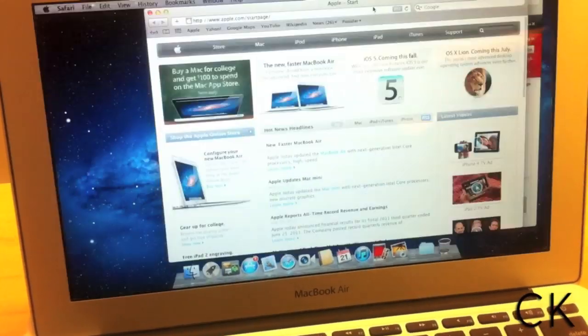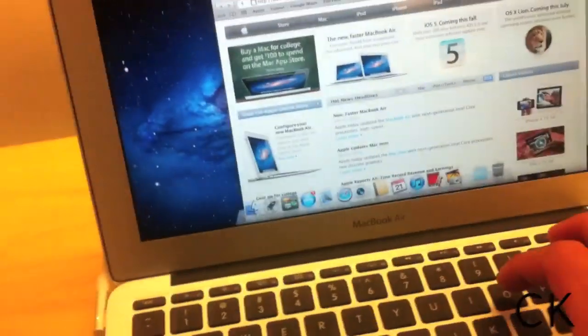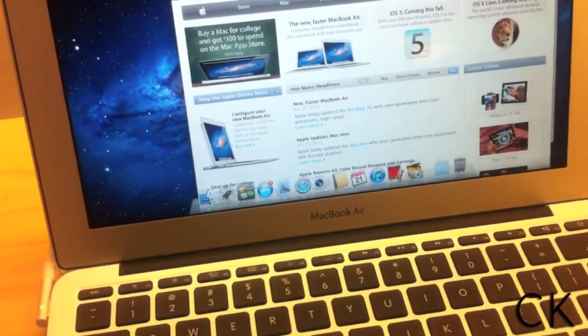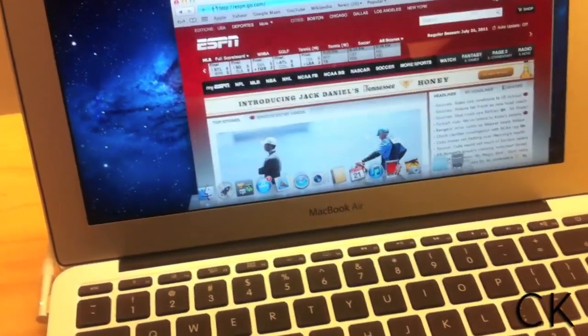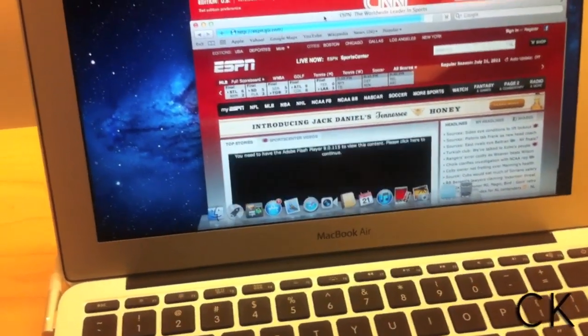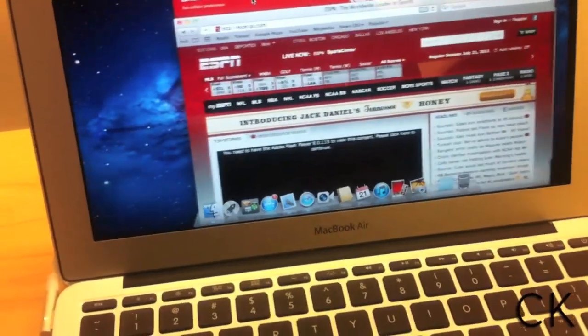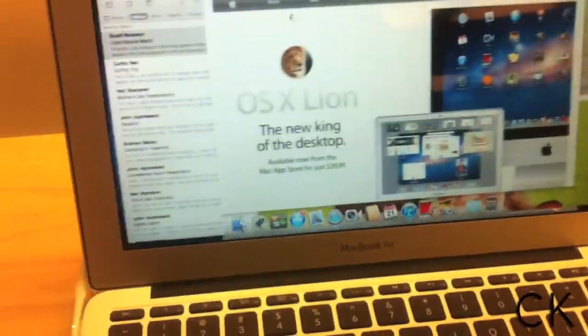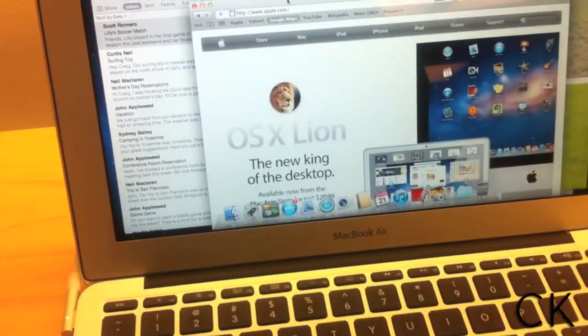And on the other desktop, I have CNN. Let's just change this to ESPN. So on this one, I have two windows, and on desktop one, I have this. It's pretty sweet.